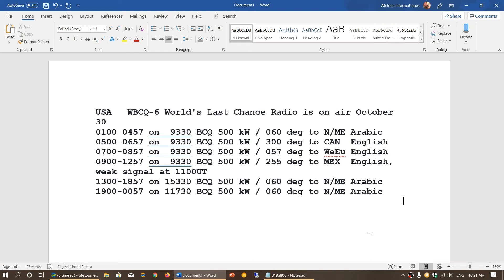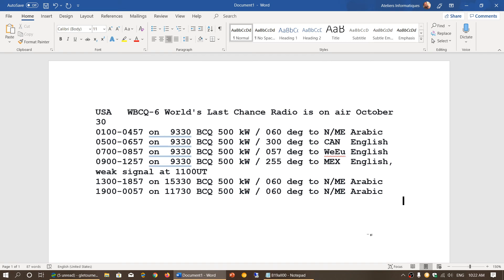There's 1300 to 1857—that's the one being reported this morning to the Middle East—15330 in the Arabic language. And there's 1900 to 0057 on 11730. These are all frequencies that are actually right now registered with the HFCC.